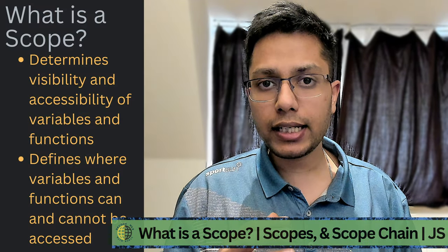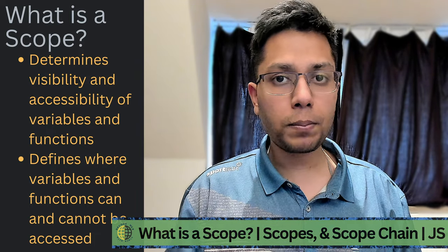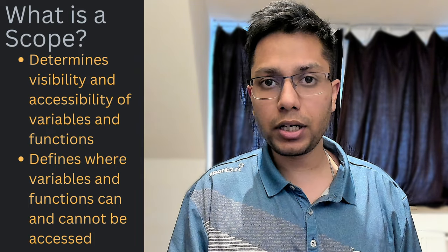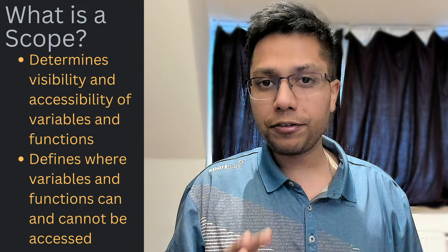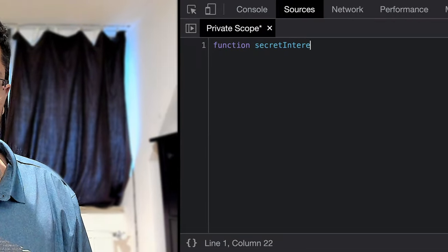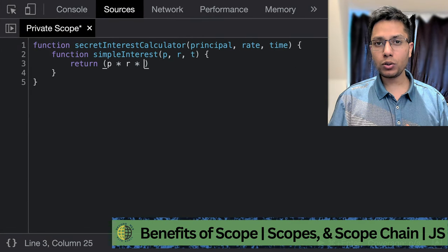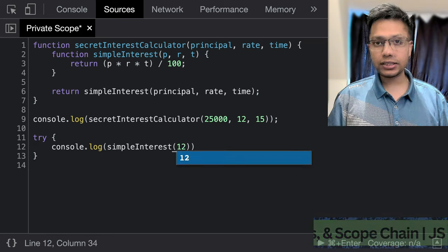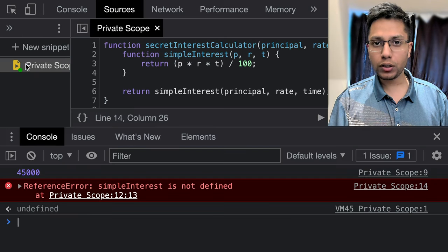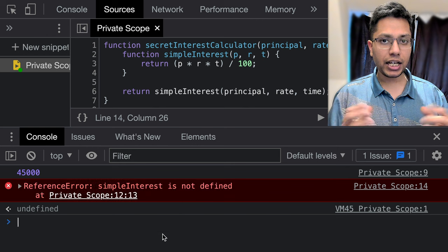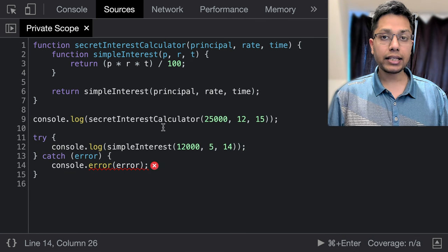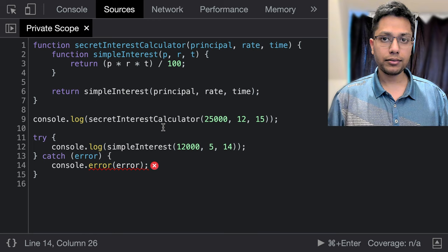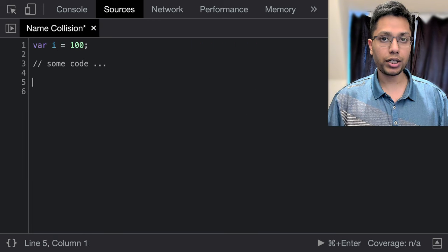So what exactly is scope in JavaScript? In simple terms, scope determines the visibility and accessibility of variables and functions within a program. It defines where they are available and where they are not. It's a really powerful tool that provides us with two amazing benefits. First, it helps us create more modular and secure code. We can define specific areas of our code that are completely inaccessible and cannot be modified from outside, which can really help with code organization and security.